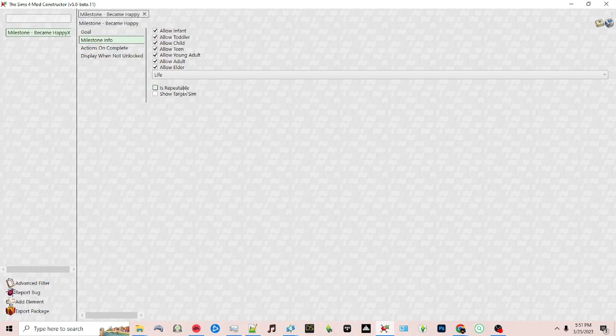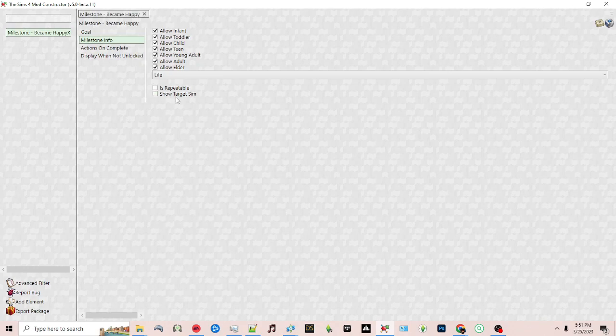You can choose if this milestone is repeatable. For example, if you wanted to make a milestone for sims woohooing and you wanted to show each time, you can click this checkbox. You can also show the target sim. For example, in the game there's a milestone for if you get married and it shows the sim you got married to. That's the target sim.